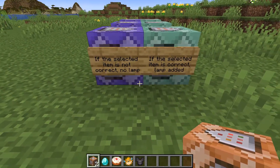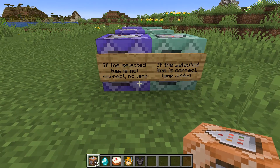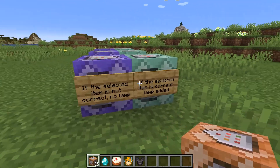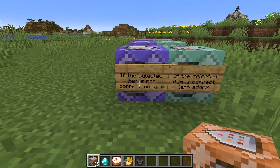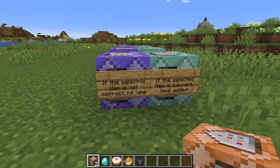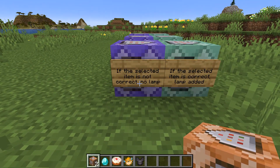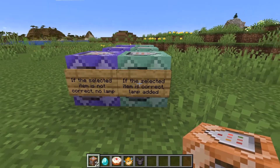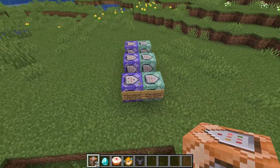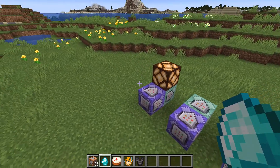I've put some signs here to explain what we need to do at each step. The first thing: if the selected item is not correct, then no lamp — so this command block removes the lamp if the selected item isn't the one we're looking for. The next one: if the selected item is correct, then the lamp is added.